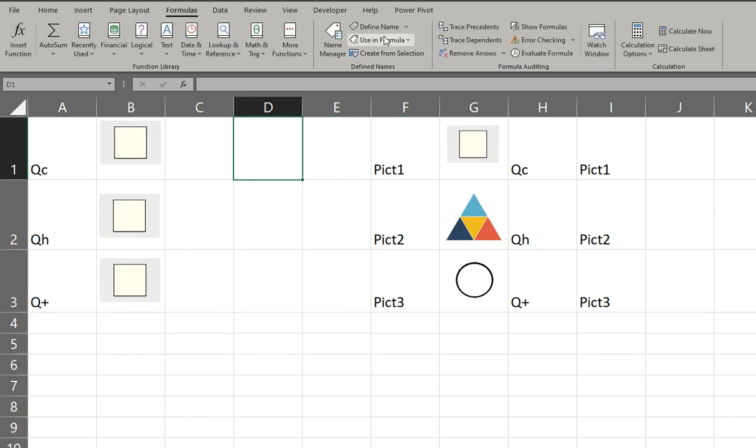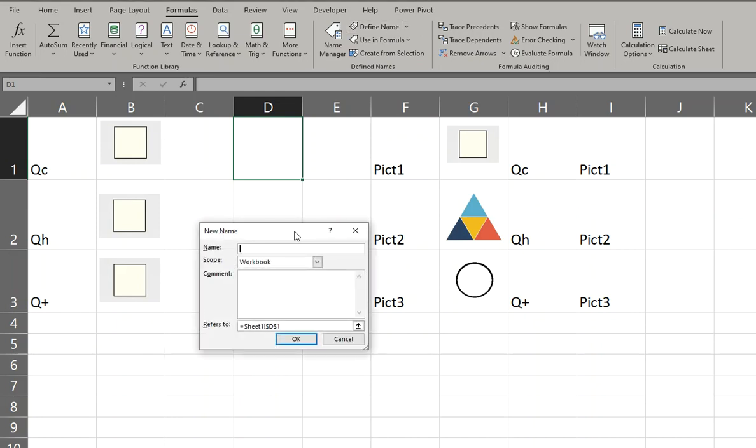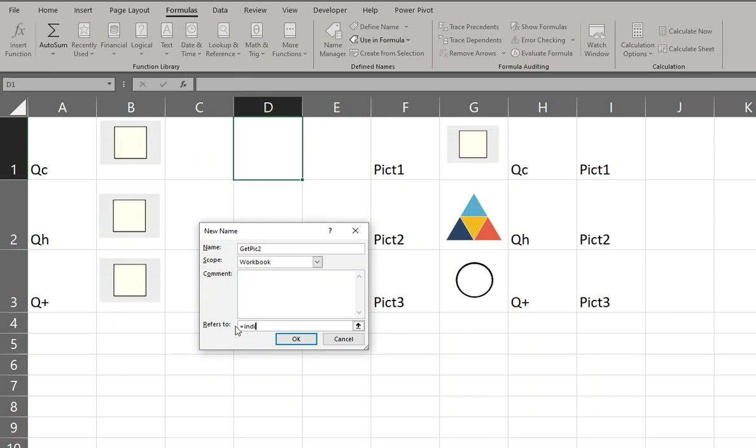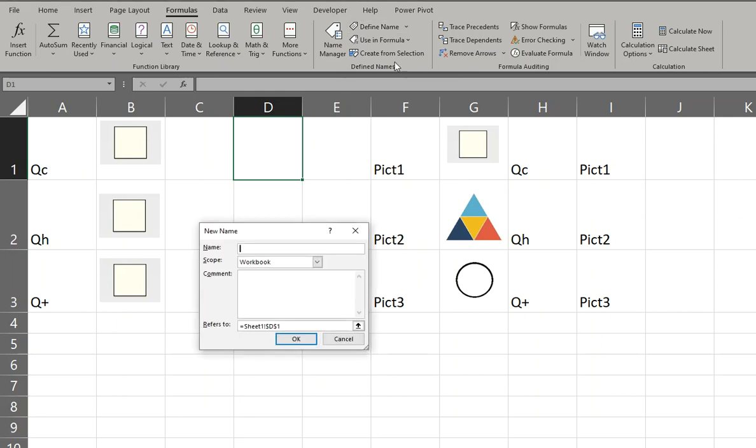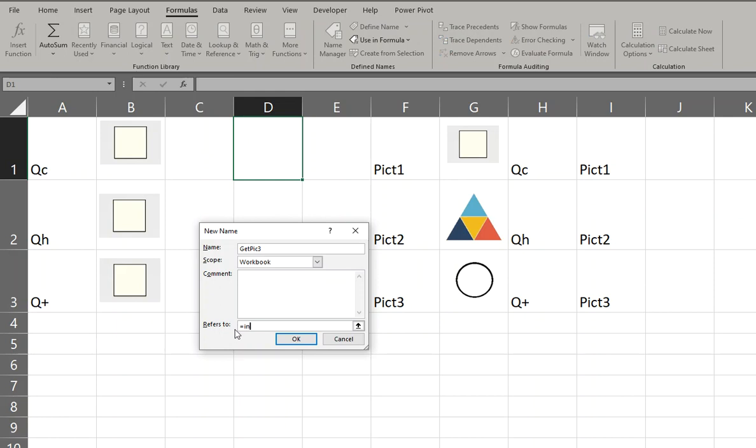Do the same again. Define name, this time it's going to be called get_pick2. Same thing, equals INDIRECT, select here, close the bracket. And I'm going to do it again. And select F3, close the bracket.